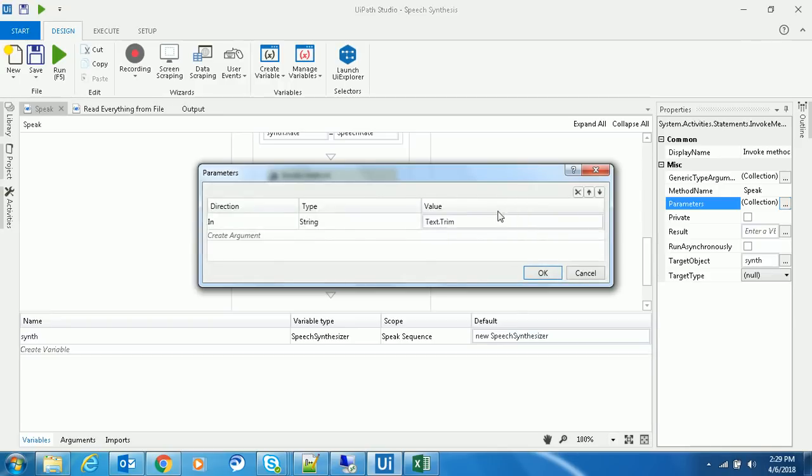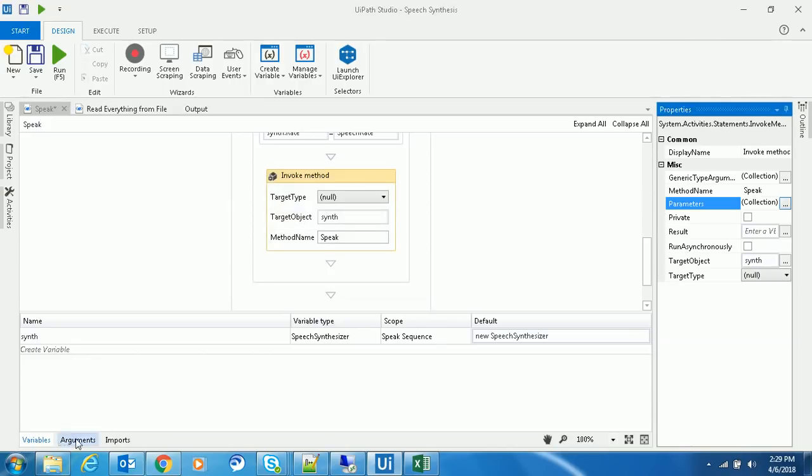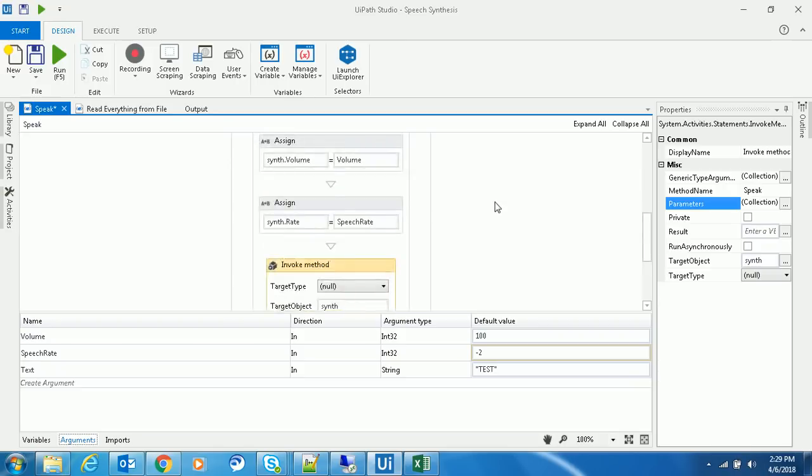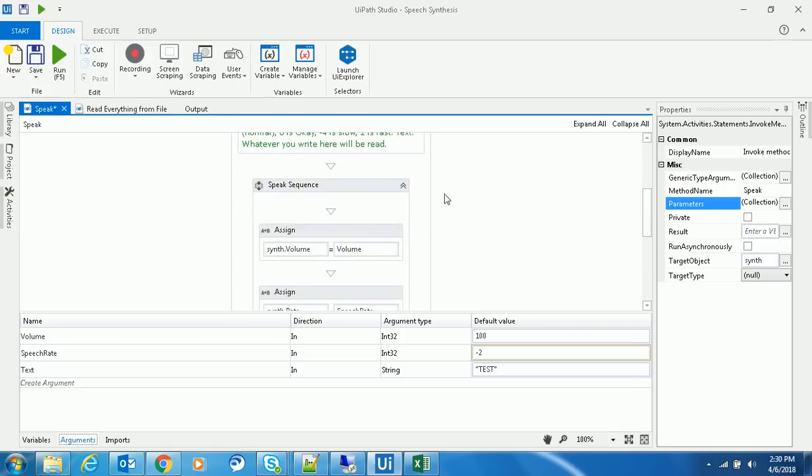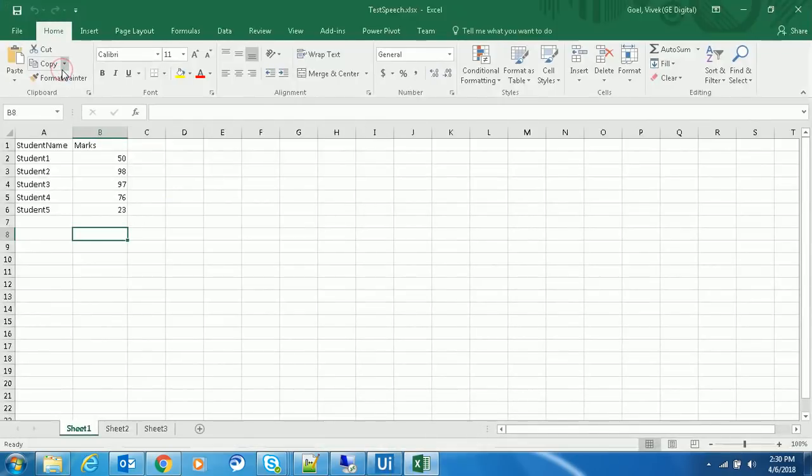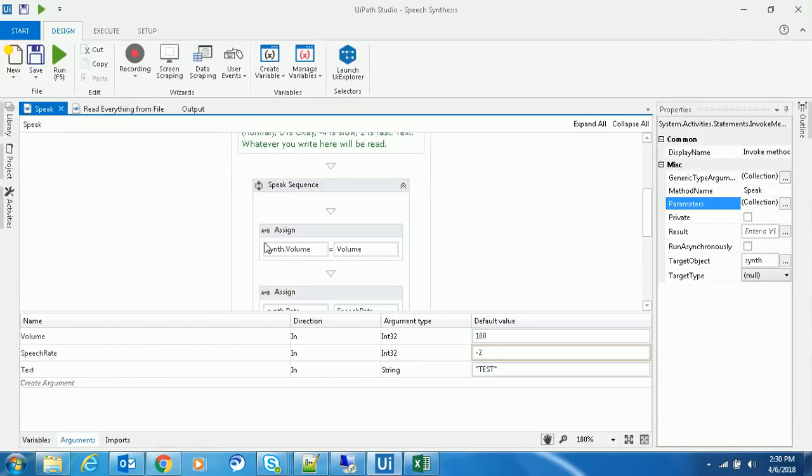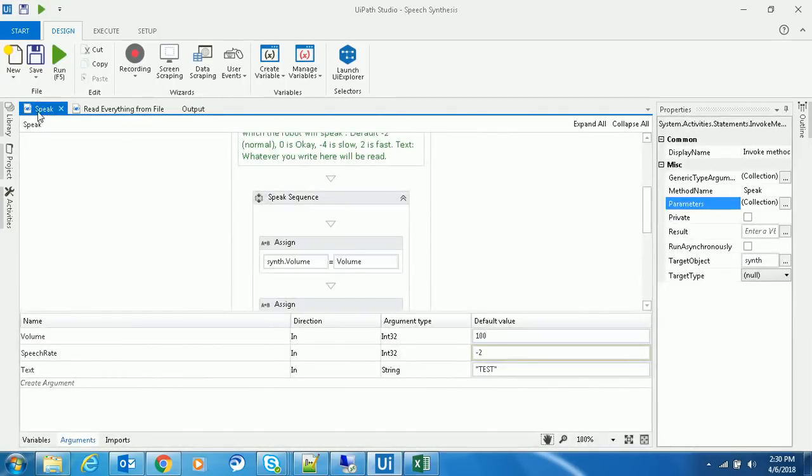You need to give the text which you want to speak out. Currently, I'm just giving it as 'test', so that test will be spoken by the bot. Let's run it. Test. Test.